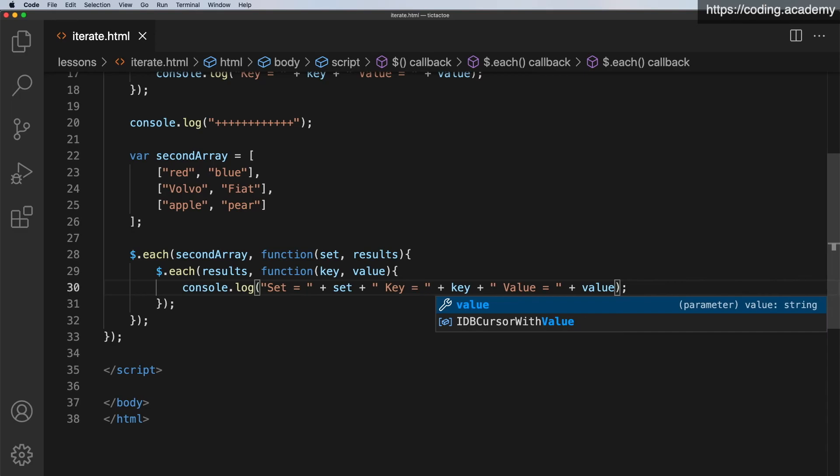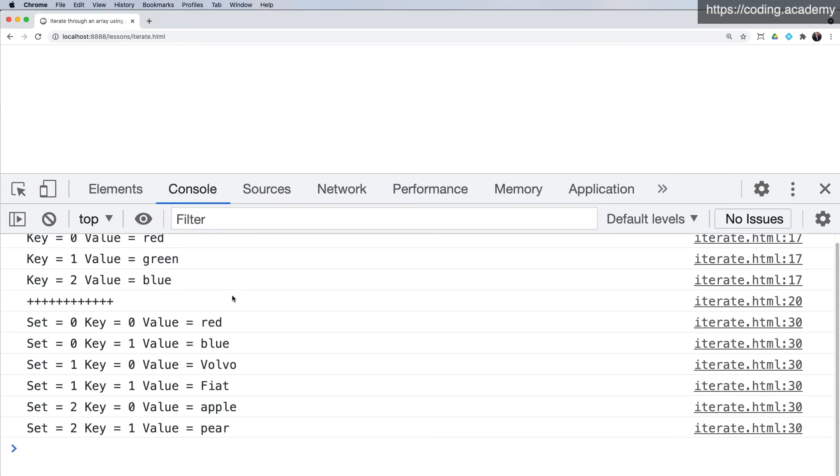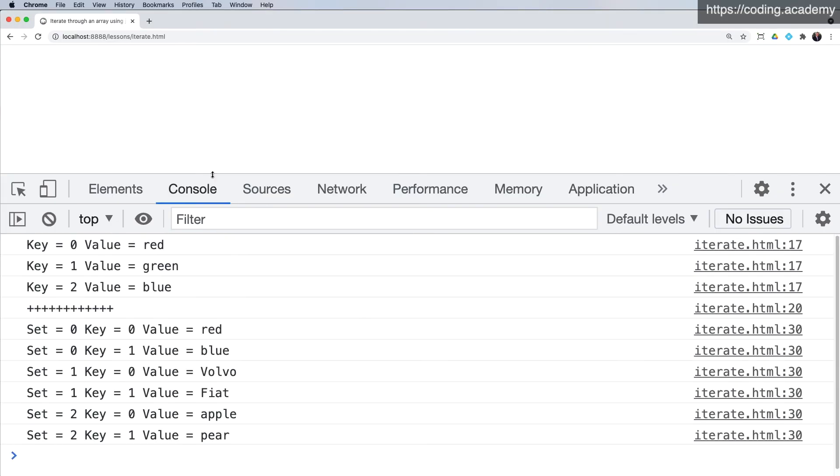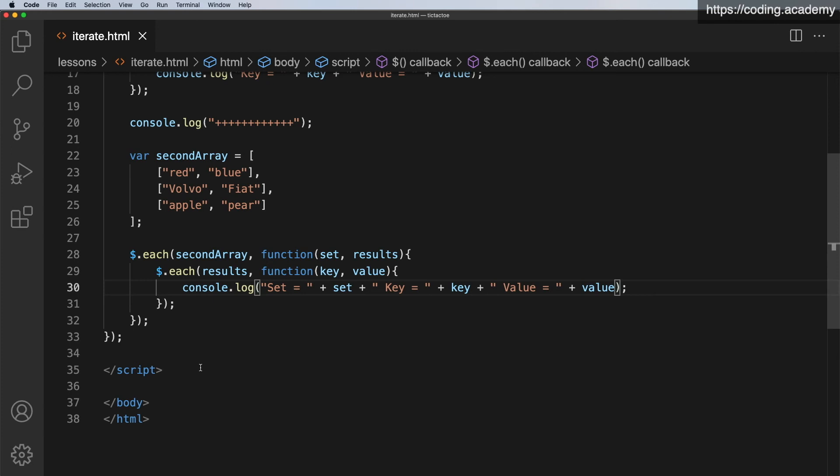So let's go across to the browser and a quick refresh. And there we go. We've got the first set of results up here. That's the first set, the first array we did. And then we've got the second set down here. And as you can see, we had the first set of results. The first position, the key position zero here, it values red and in position one we have blue. Then we have the cars and then we have the fruit. So that is one way we can loop through an array and a multi-dimensional array.